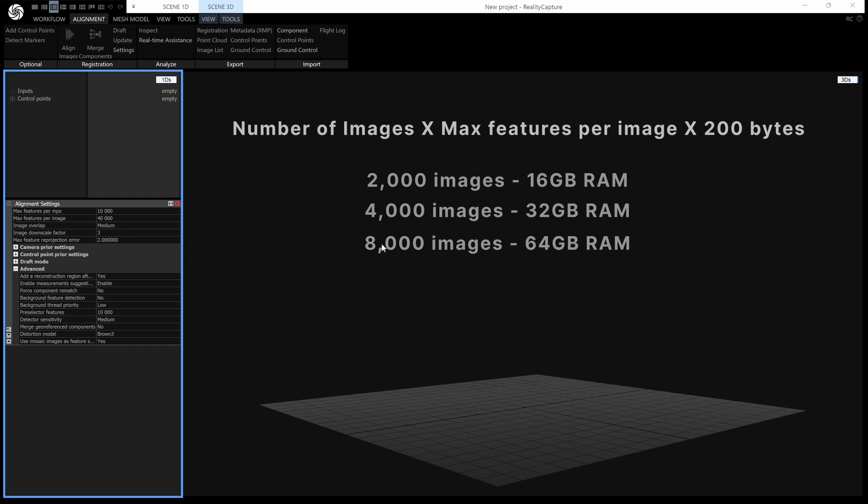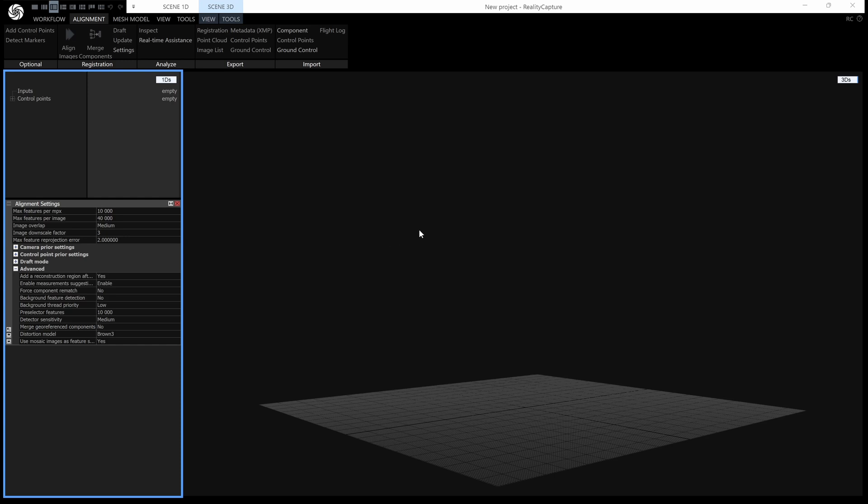Now, what happens if you have too many images for the amount of RAM you've got? Well, the good news is you don't have to go out and buy some more RAM. You can reduce this number here, or we have a workflow for you.